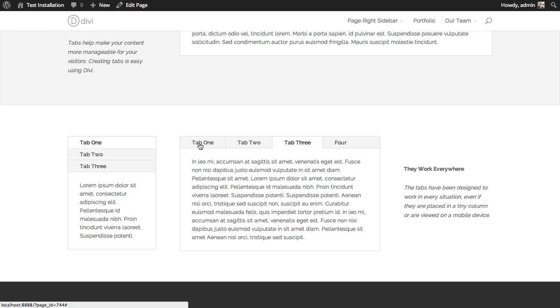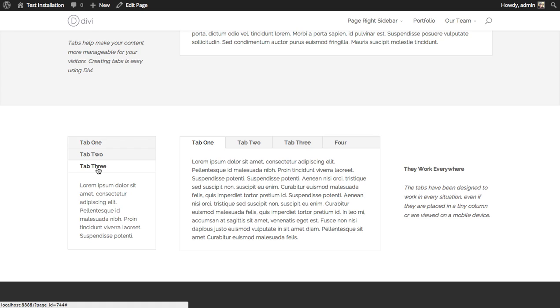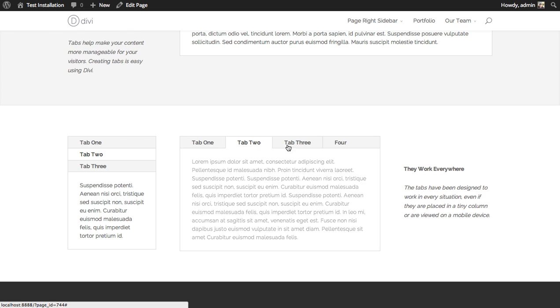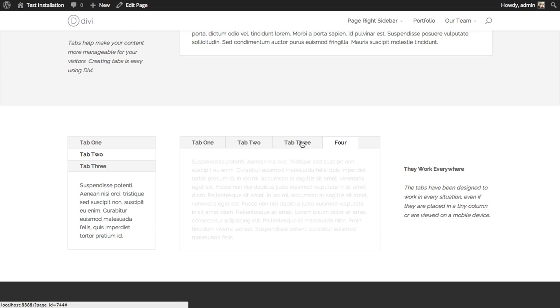They'll work in any size column. As you can see here in a one-fourth column, the tab buttons get stacked on top of each other so they don't get squished, and then when it has more room they'll line up here horizontally.